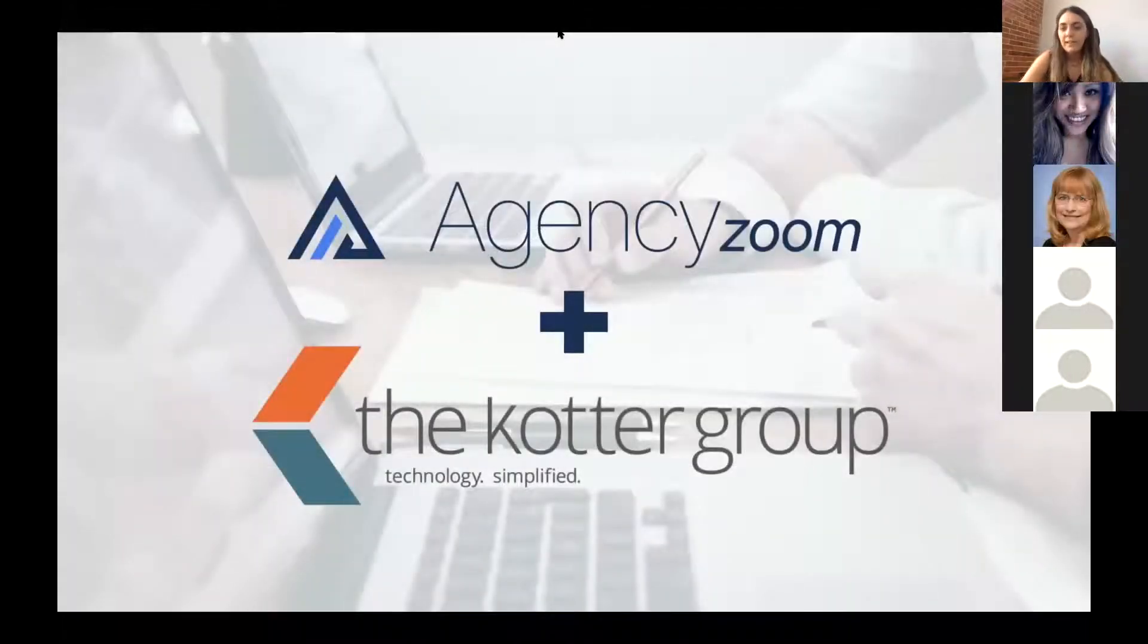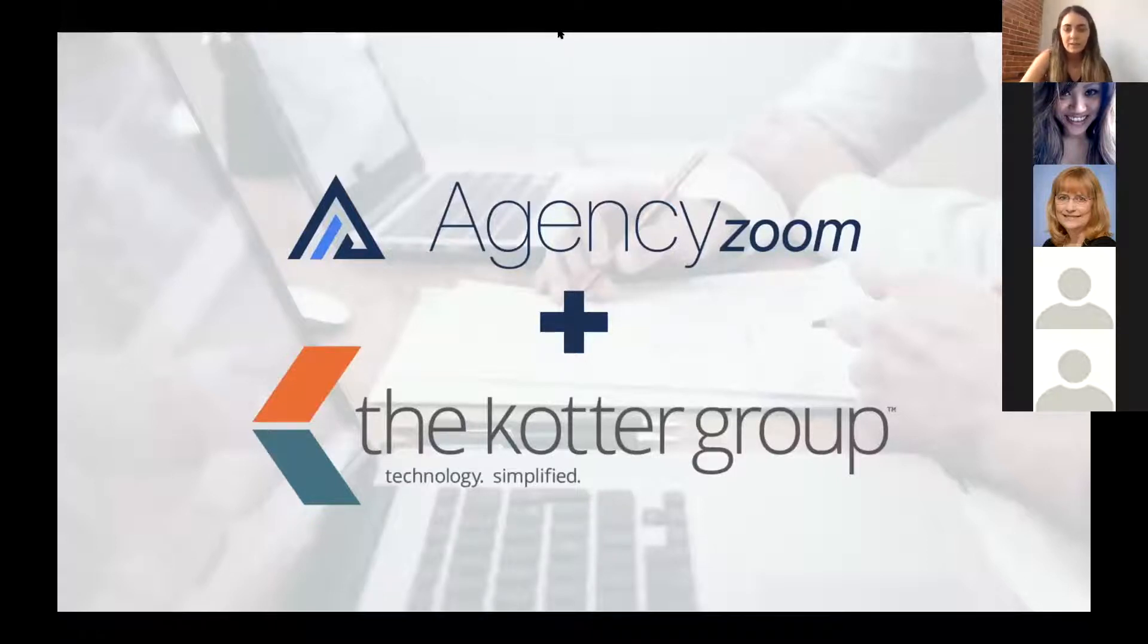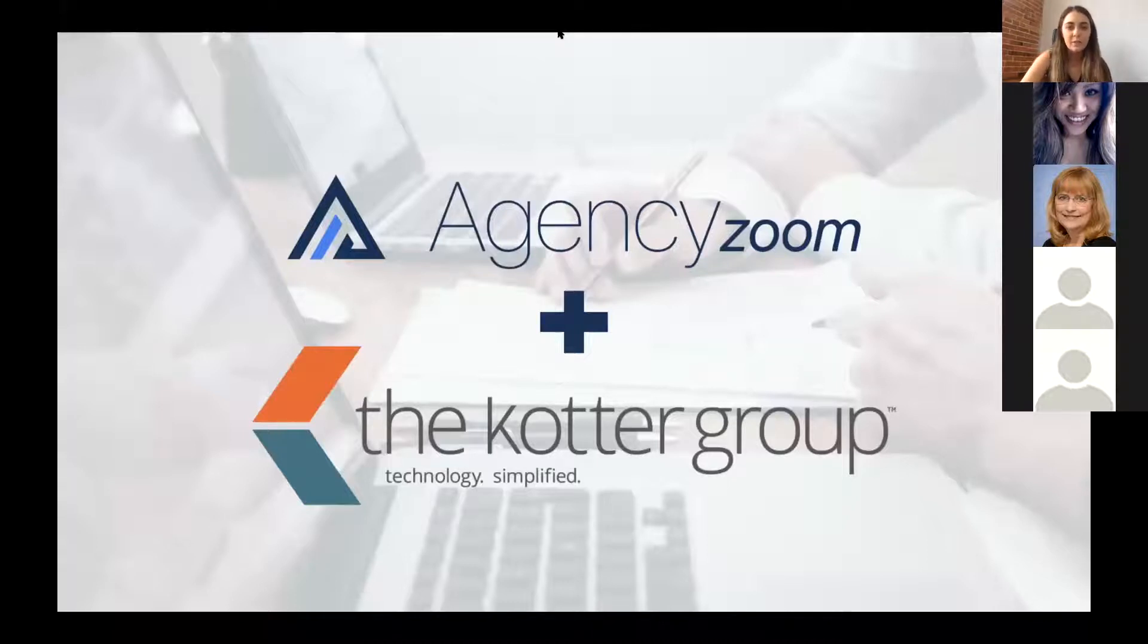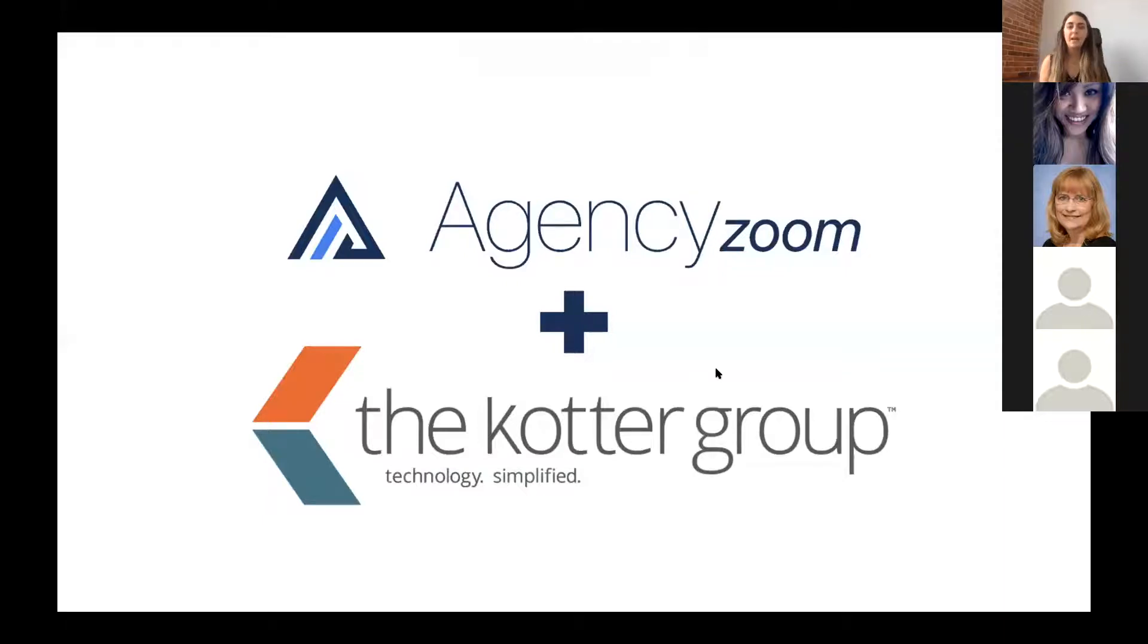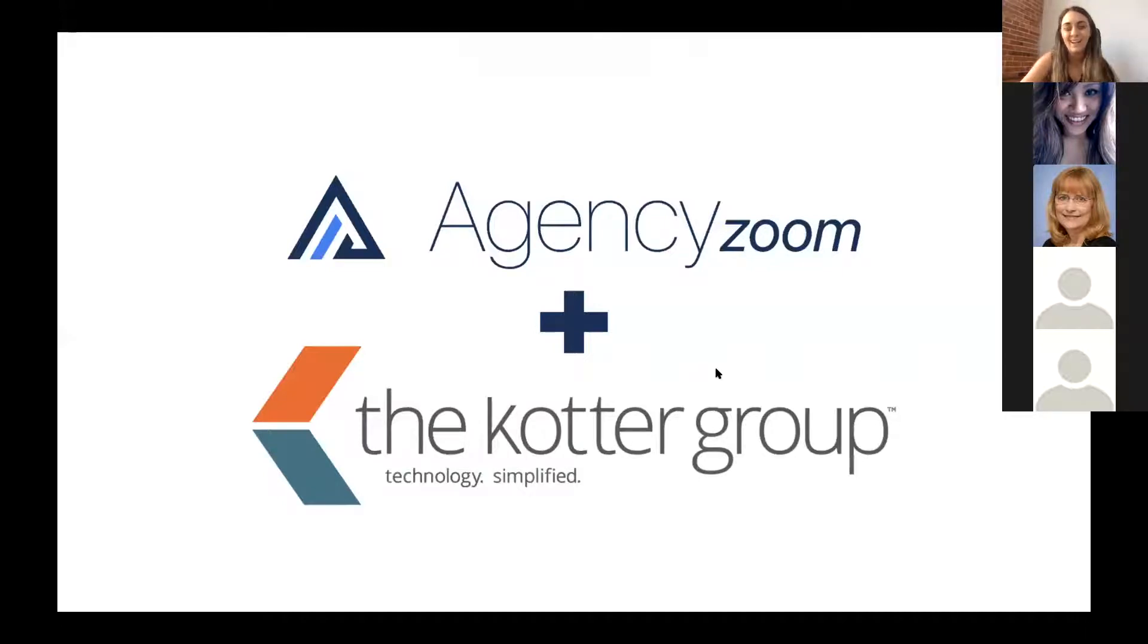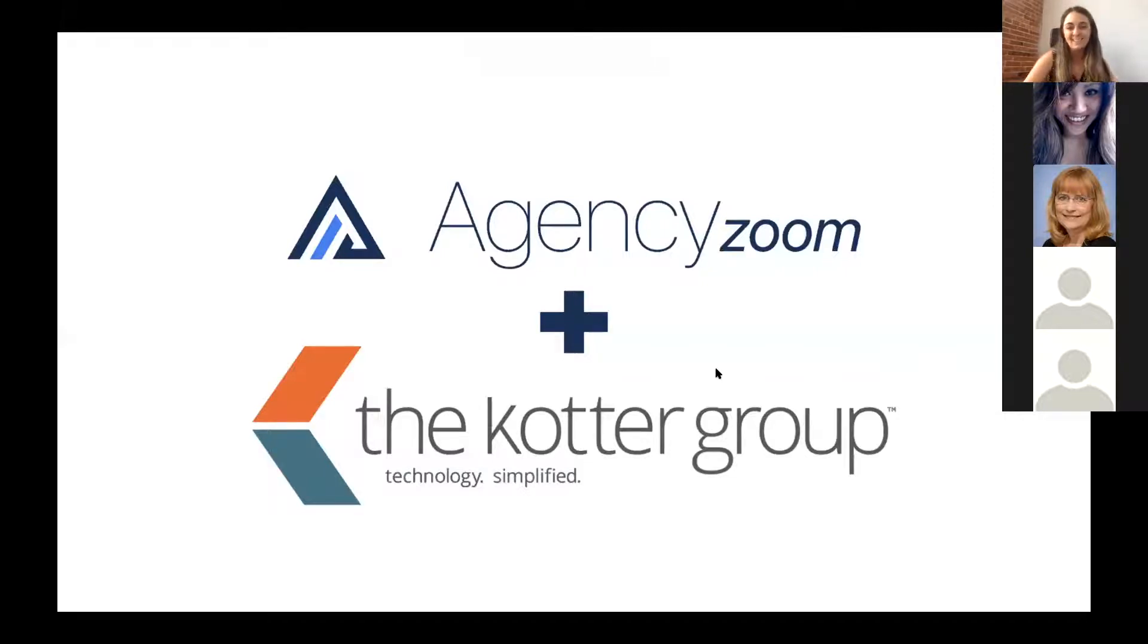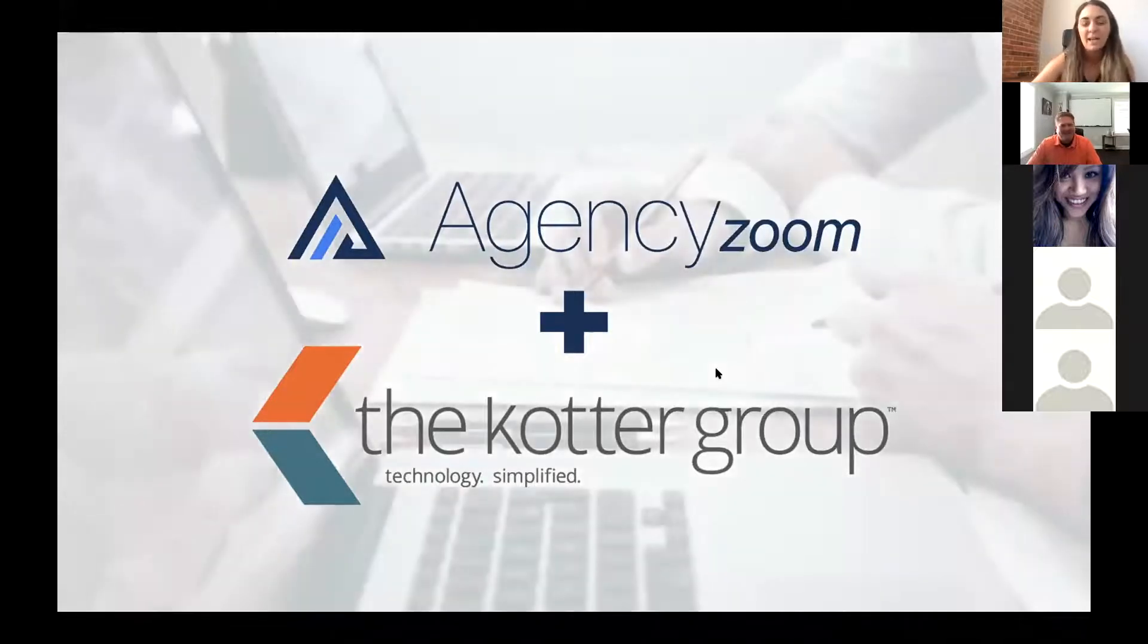Everybody, it looks like is pretty well settled. We're going to go ahead and go and I'm going to do my best to keep an eye on things. My name is Pat. I'm with Agency Zoom. Excited to bring you the partnership after a lot of work from our engineering teams.